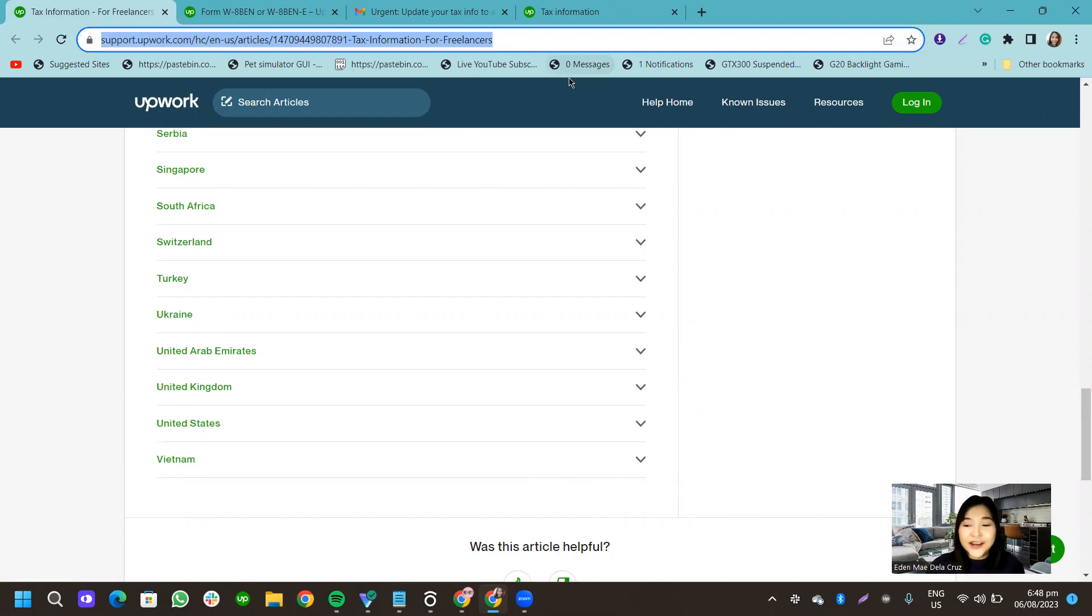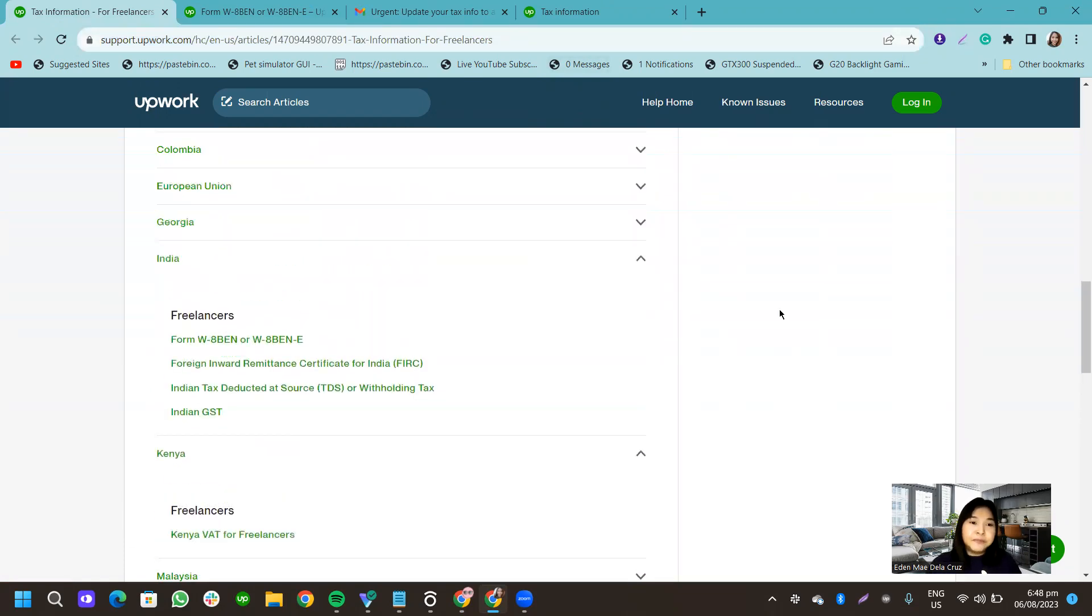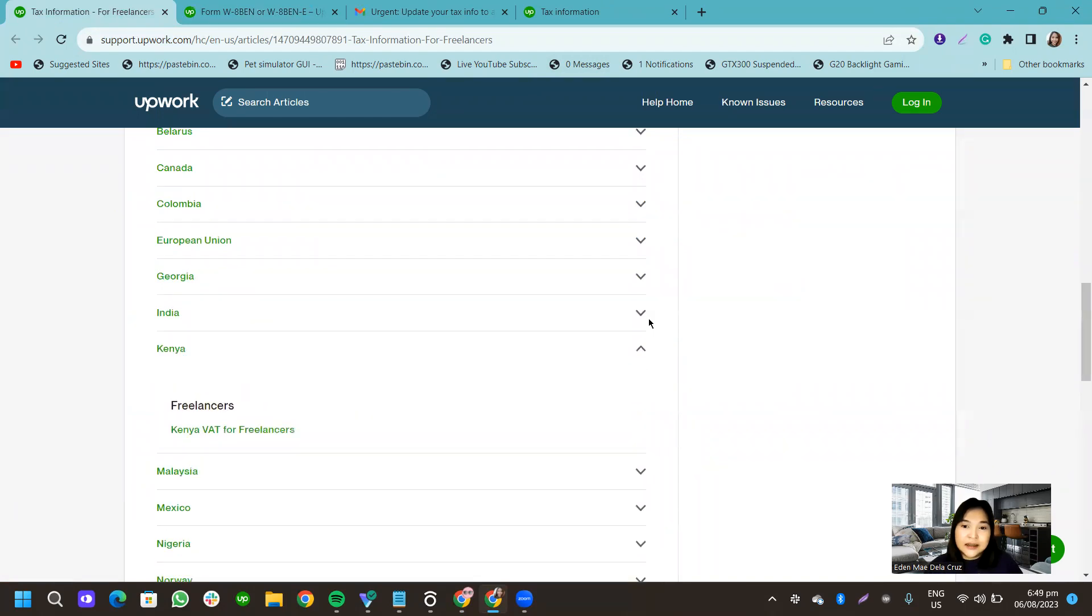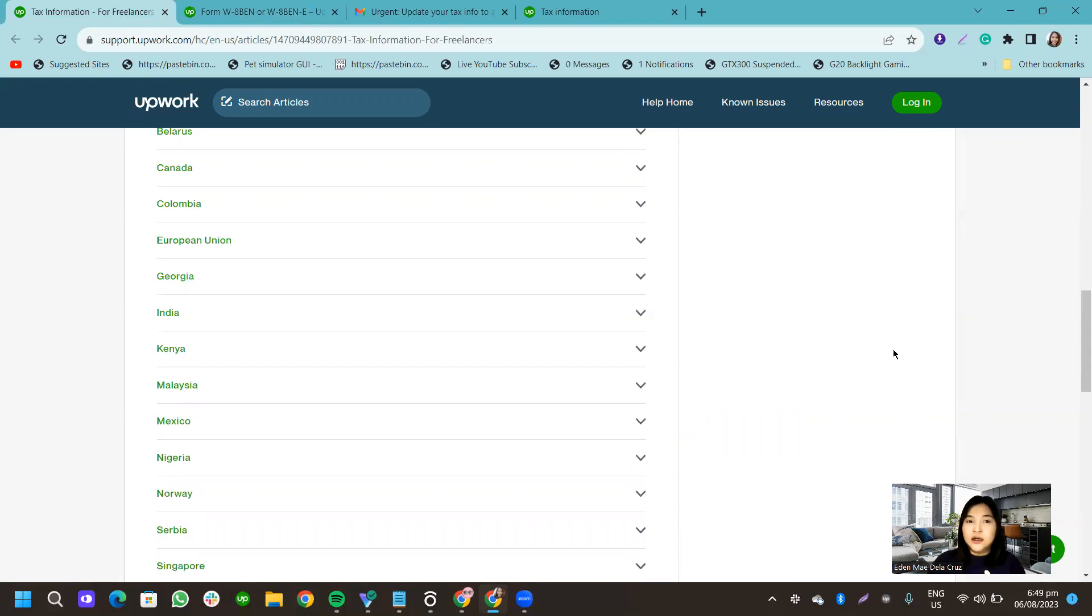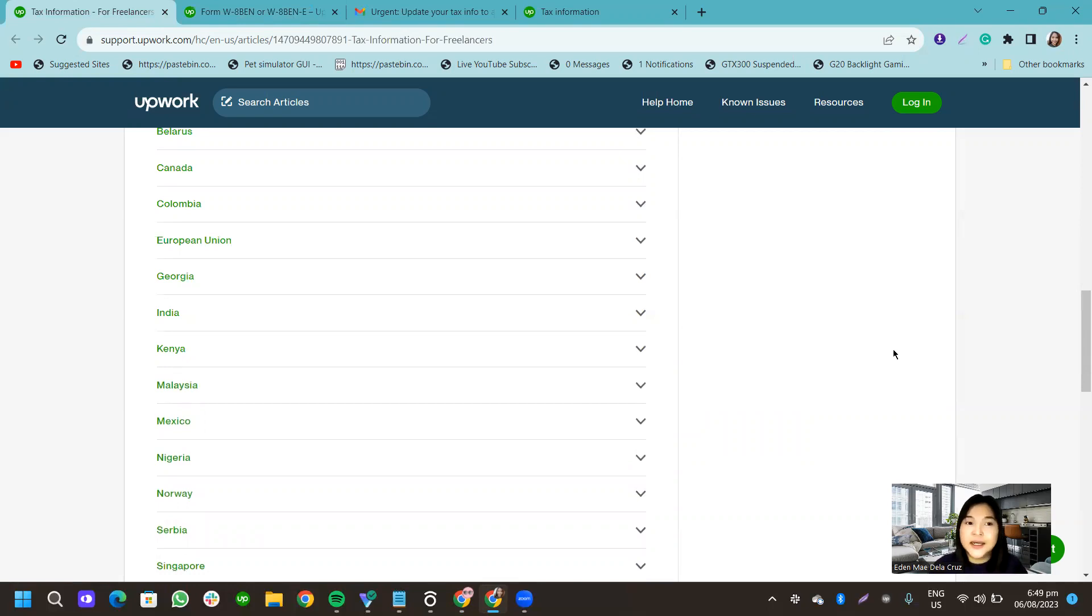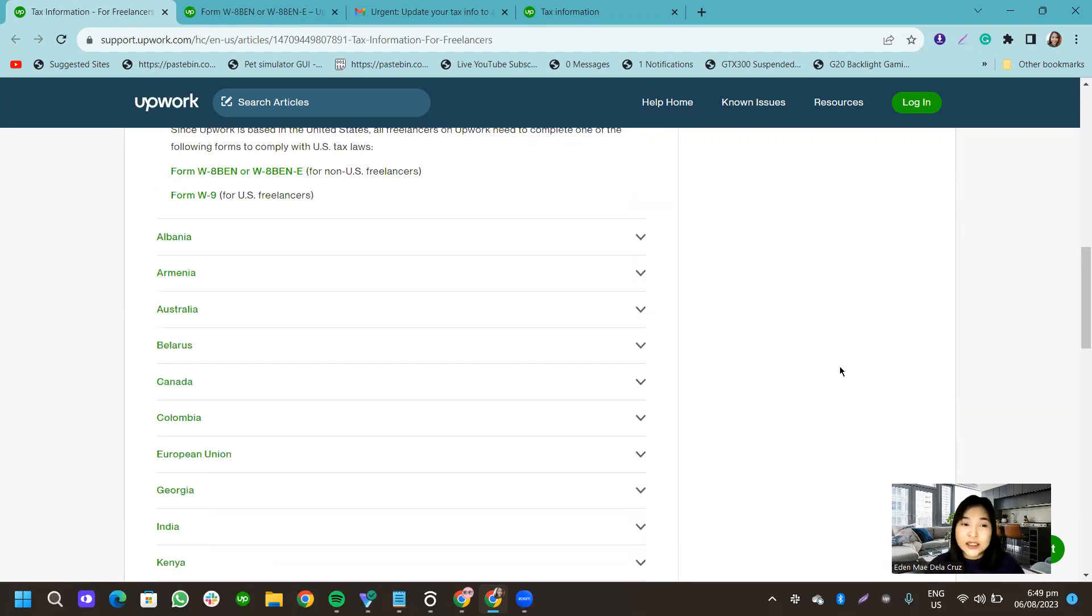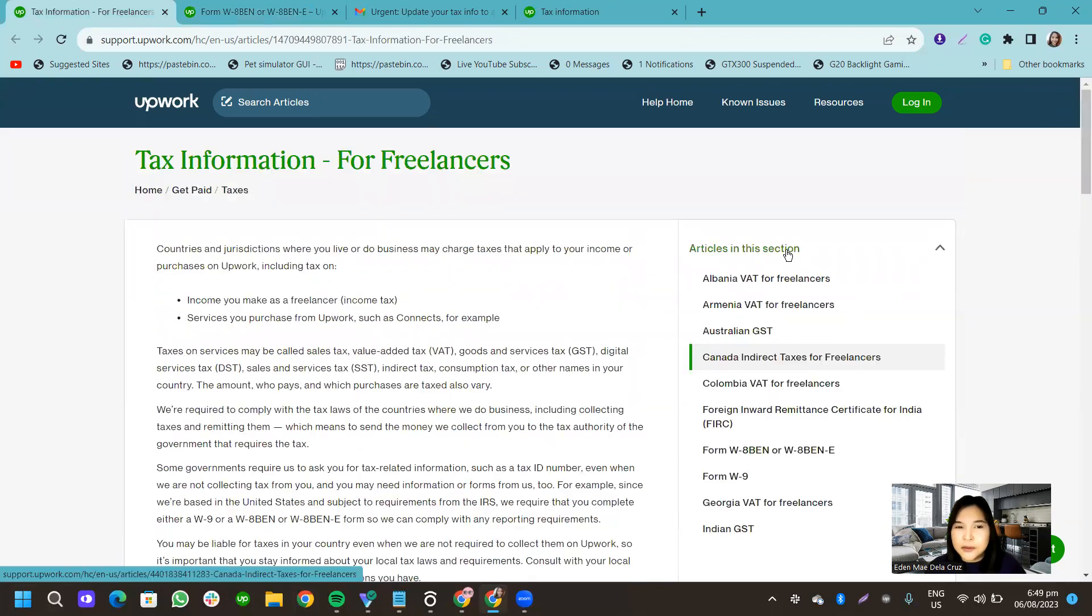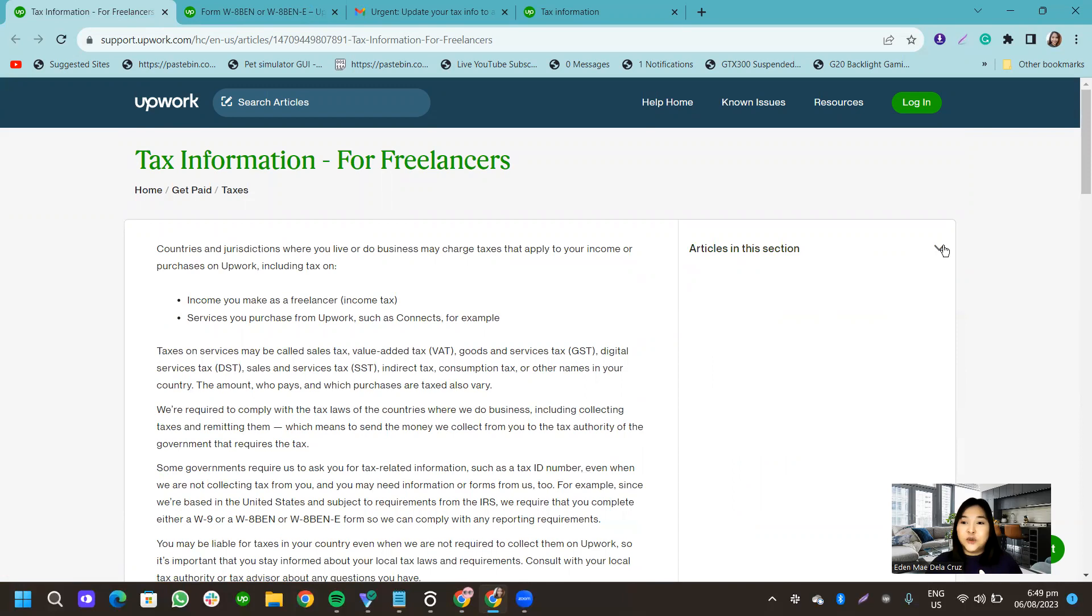Sorry if I kept stuttering, because I haven't recorded for a while. I've been recording less recently. And I just hope that you guys will support me so I can upload more informational videos like this. I just noticed that my vlogs or my recordings, my trainings are not getting much traction like unlike before.